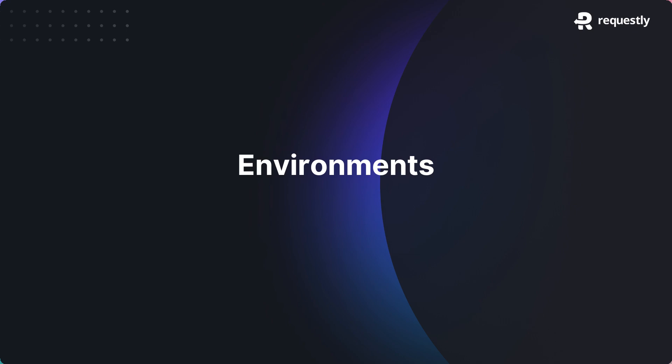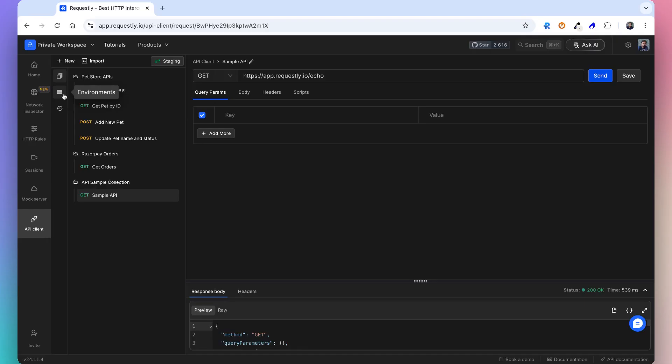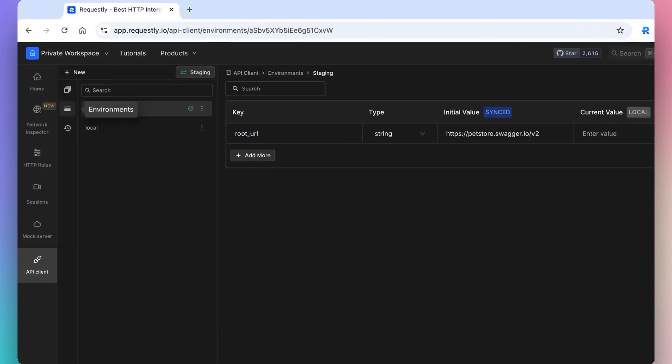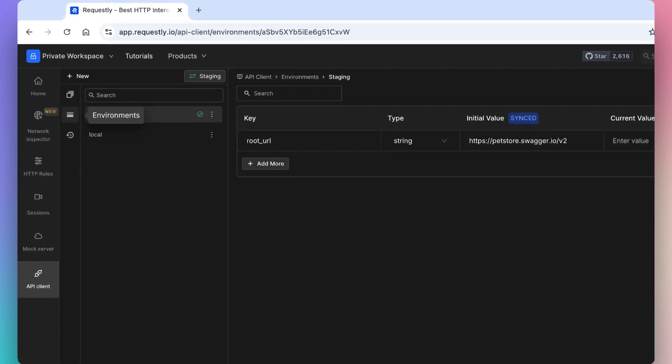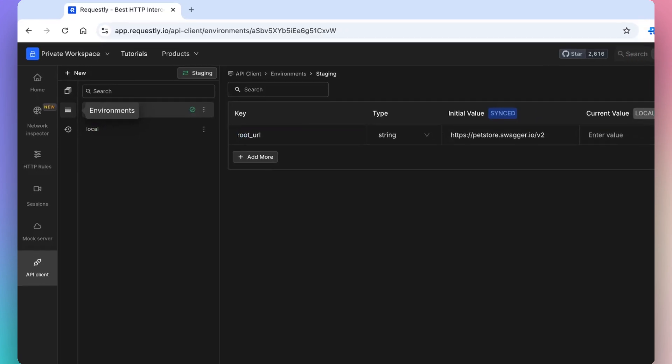Let's take a look at the environments feature that helps you test APIs across multiple environments. An environment is a set of variables that you can reference when sending API requests, pre-request scripts, and post-response scripts.